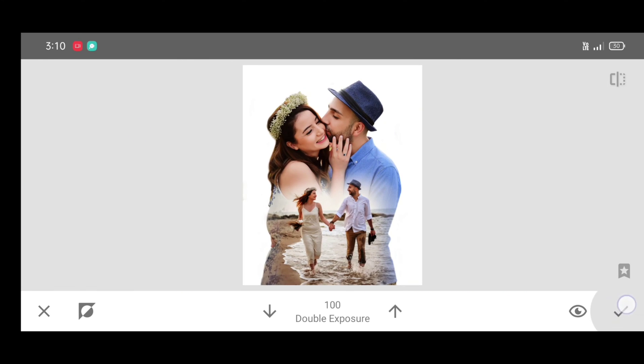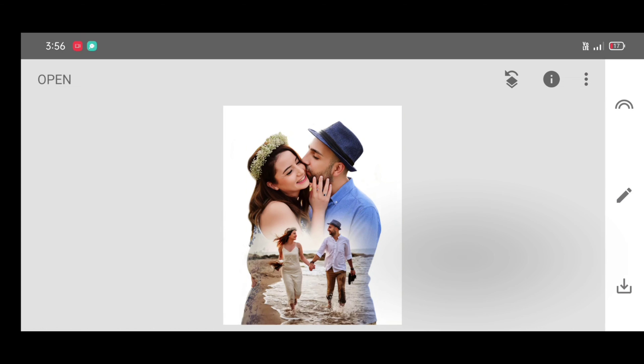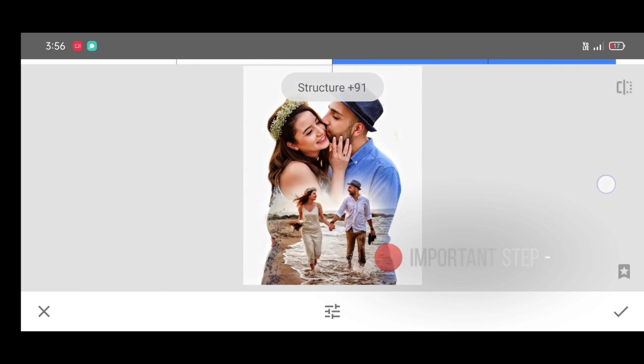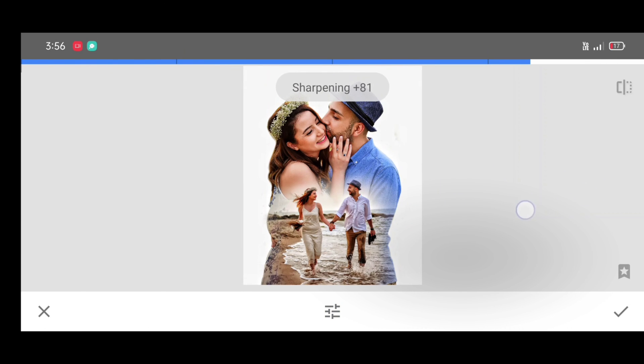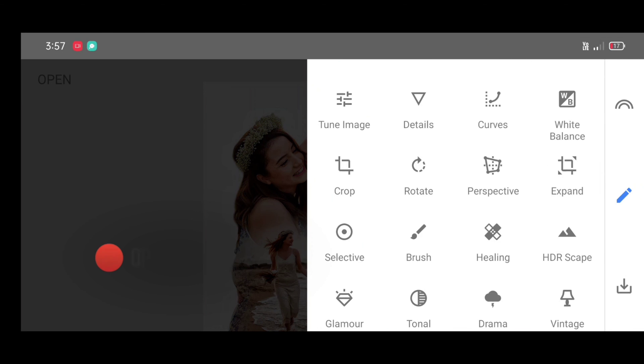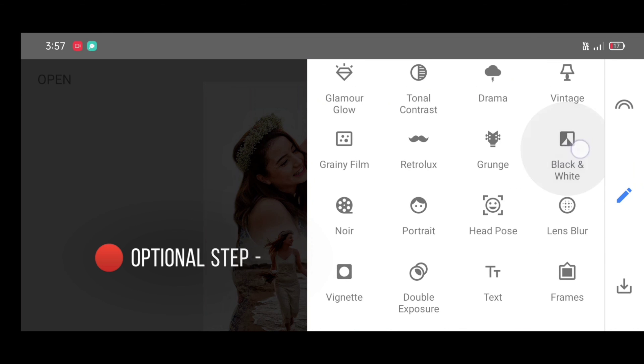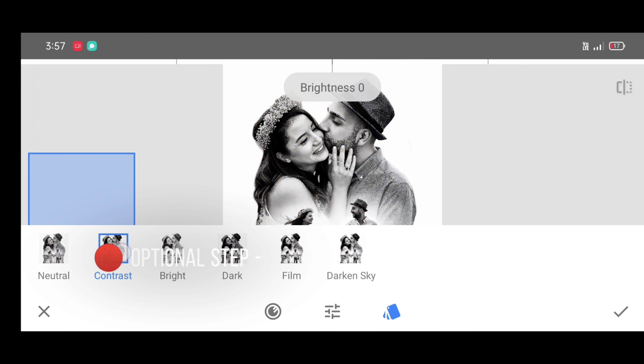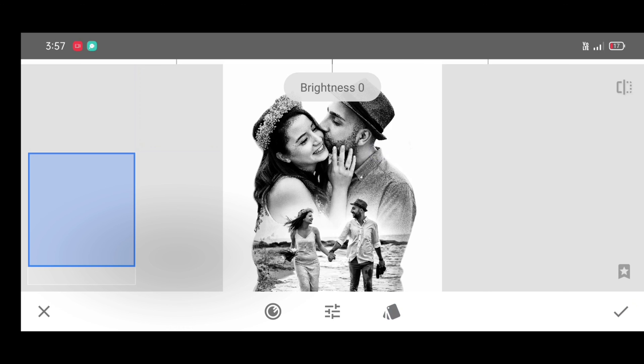Now important step, go to the tool section. Select details tool and adjust structure level and sharpening level according to your picture. Optional step: if you want black and white effect, go to the tool section and select black and white tool and apply the black and white effect.